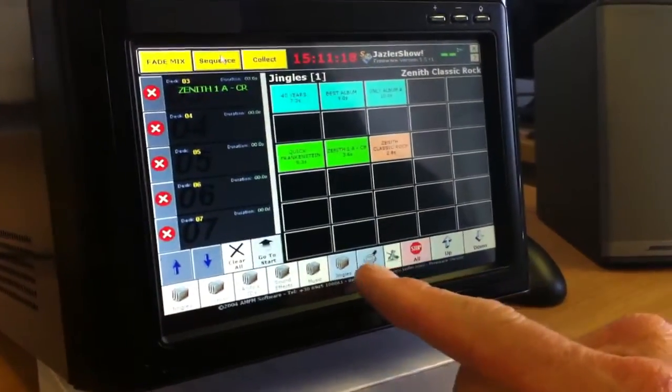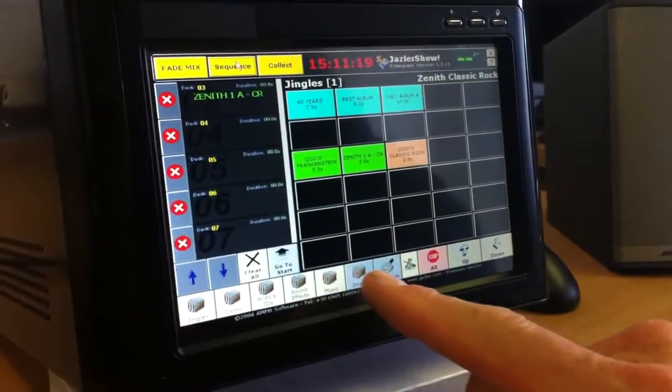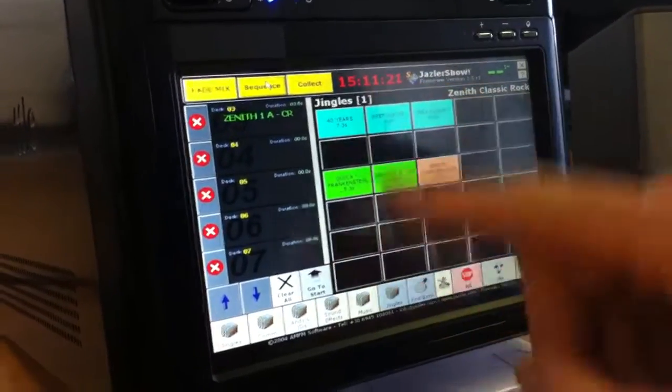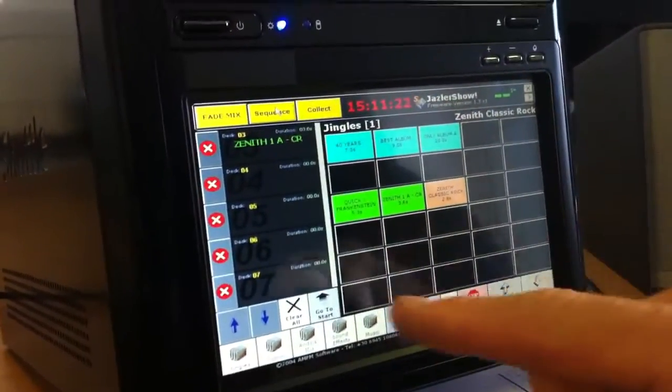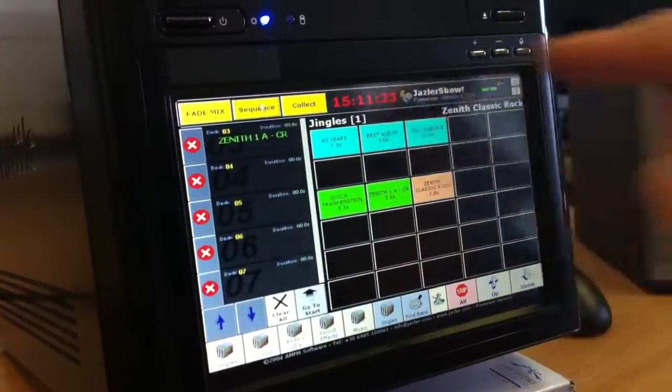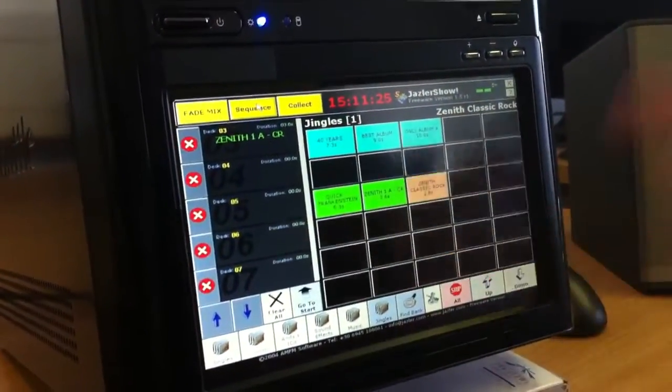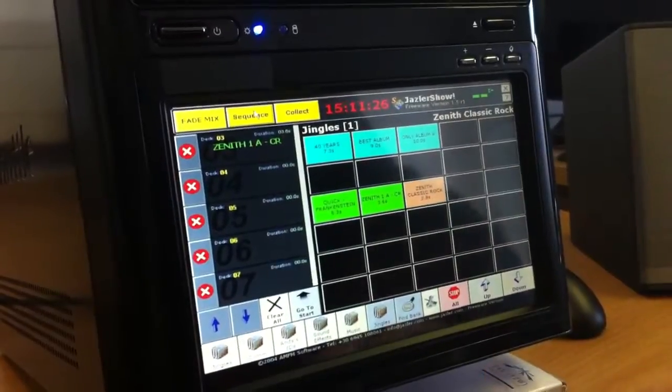Over here there's a hotkey to the jingles section, which brings up a new wall. Obviously, each one of these squares could be filled with a jingle or a spot or whatever.